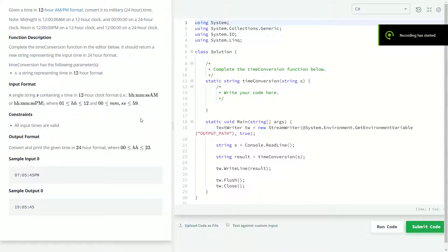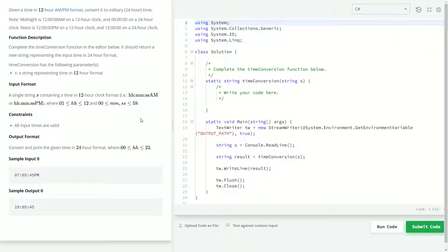Welcome back to another coding challenge video. Today we're going to be doing the time conversion problem from HackerRank, and we'll be doing it in C Sharp.